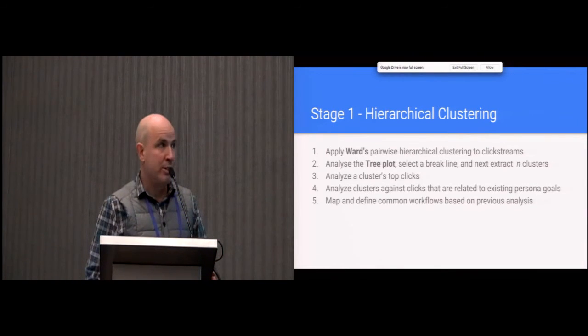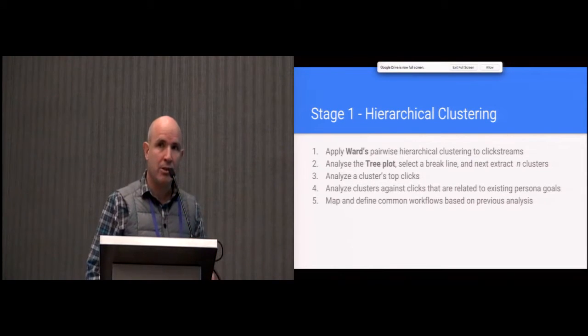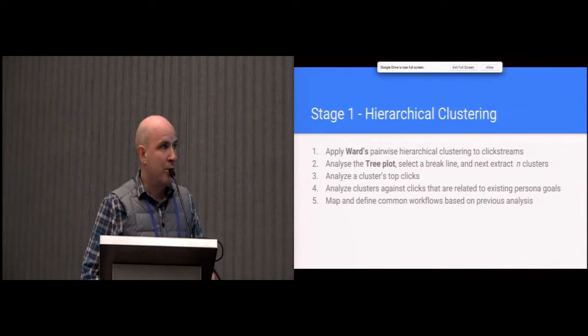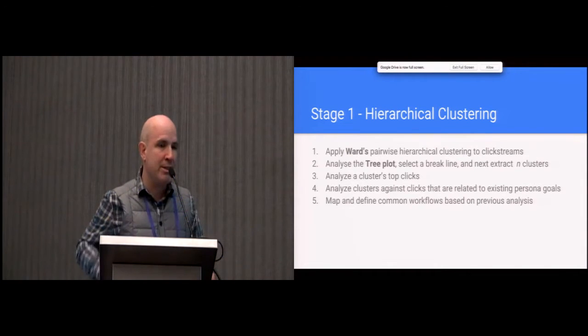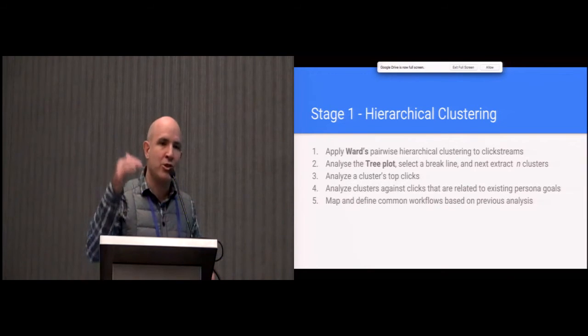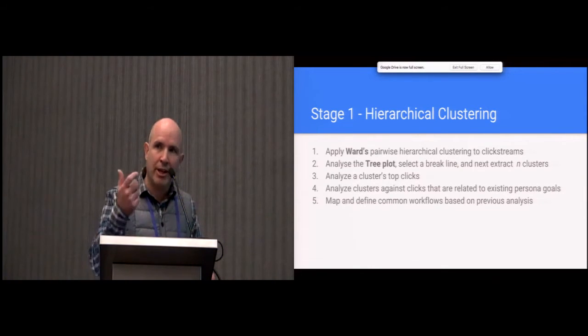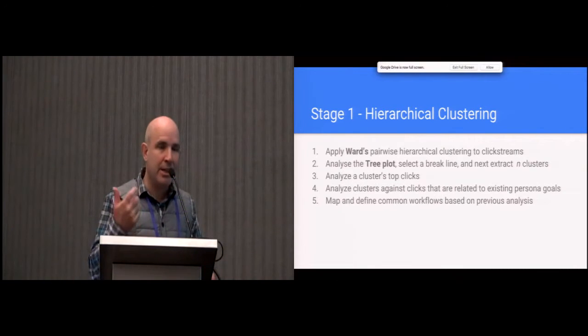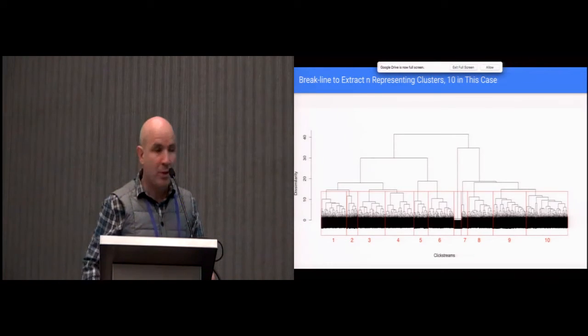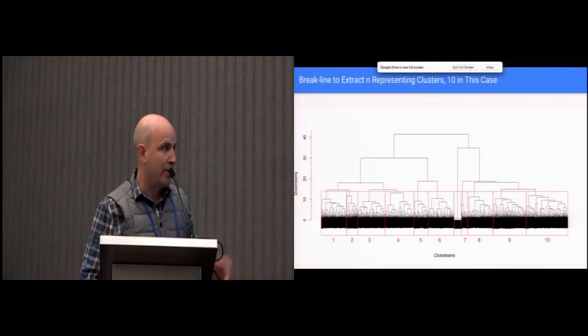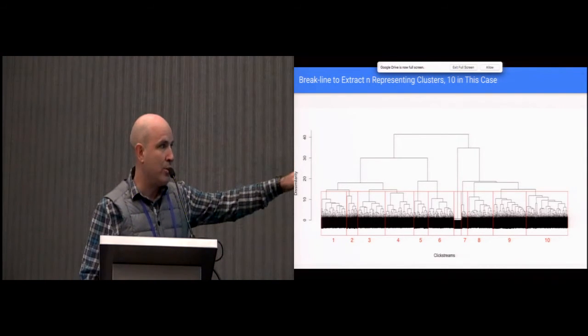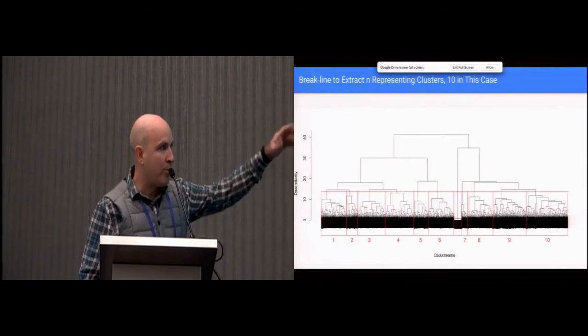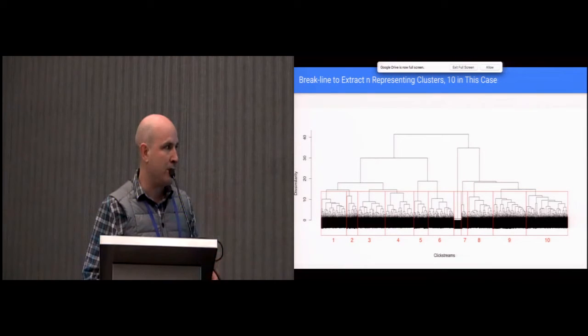So the first stage is basically doing some clustering. We decided to use Ward's pairwise hierarchical clustering. What's good about this one is every level that you merge, you're creating similarities between the clickstreams. We're looking at all the clicks and the clickstreams and seeing how similar they are to each other.